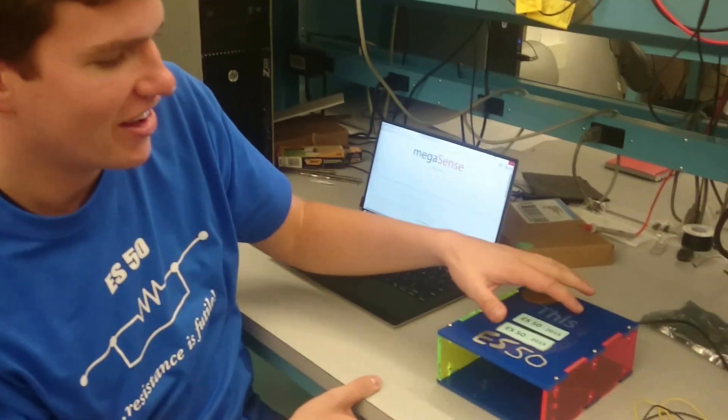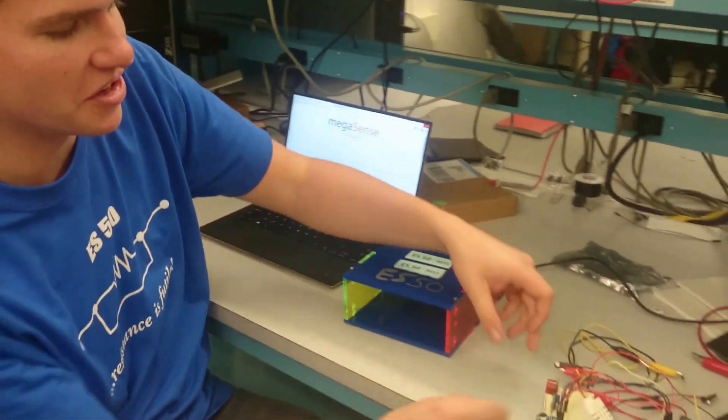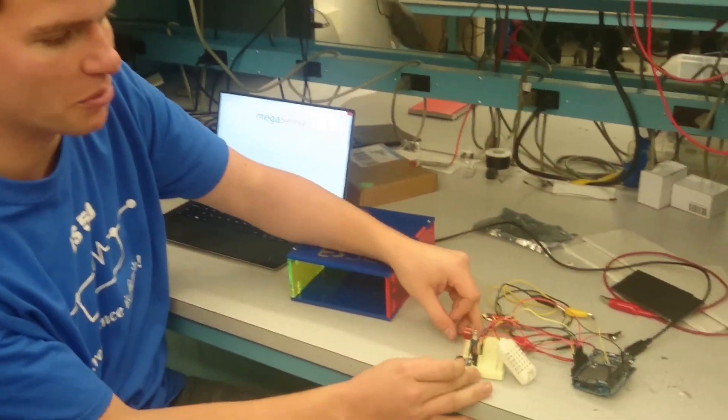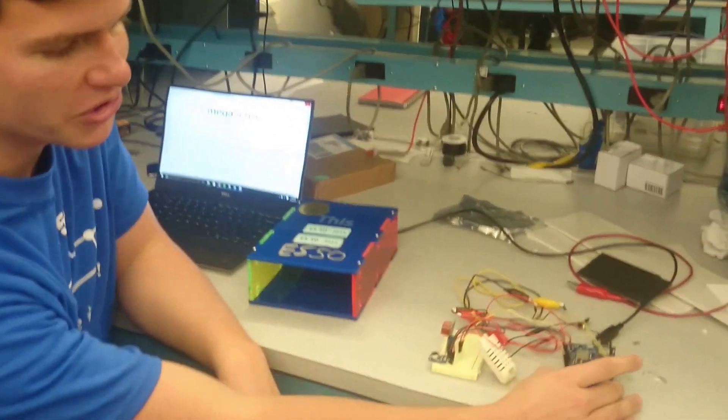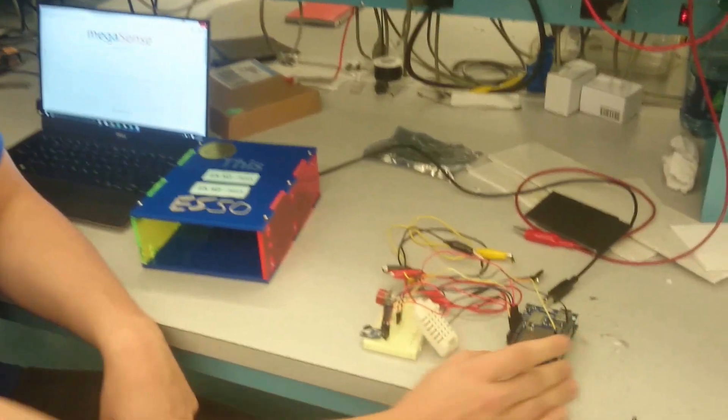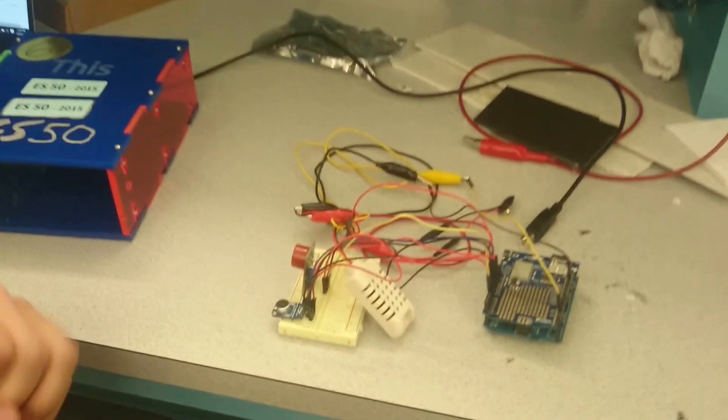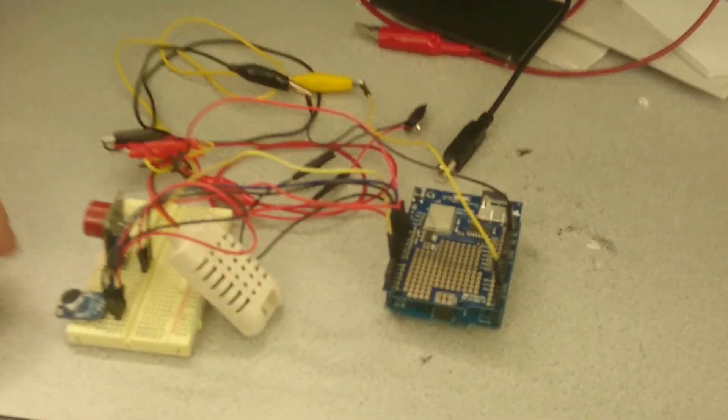We created what is called MegaSense, which is an all-in-one baby monitor. As you can see over here, here's our breadboard and our Arduino connected to three separate sensors.